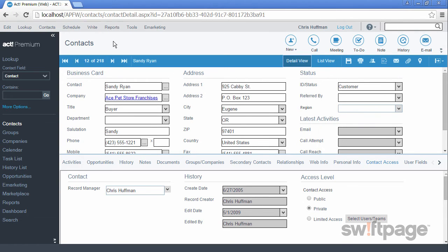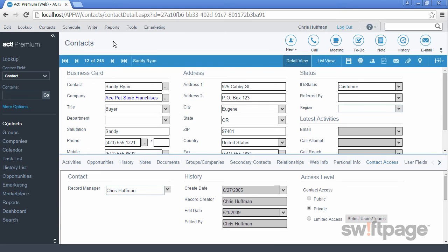If in the event that the Record Manager's ACT account is deleted, all of its private contacts will also be deleted forever. There is no way to recover these contacts after deletion because private records are protected and inaccessible to anyone other than the Record Manager. Keep this in mind before deleting any of your ACT users.